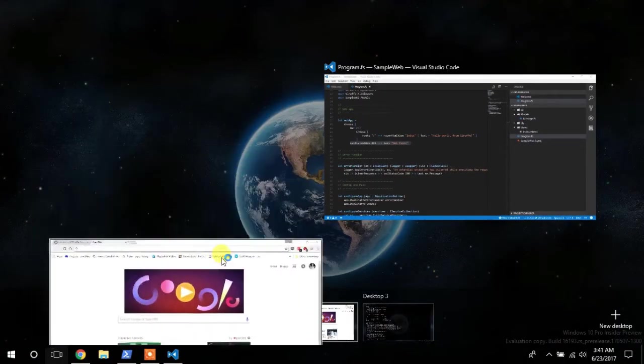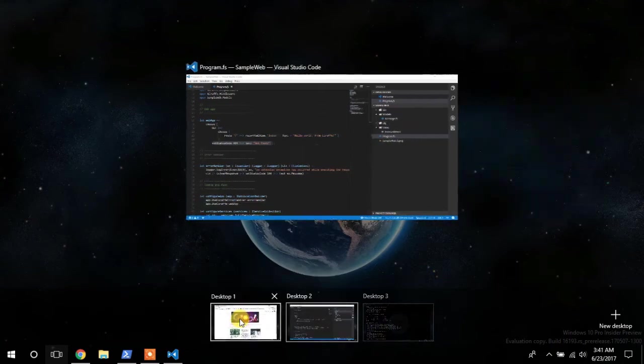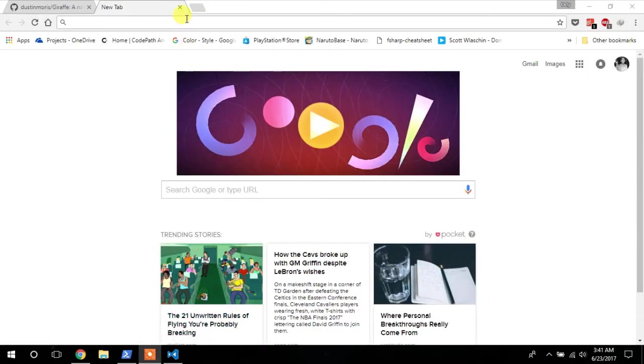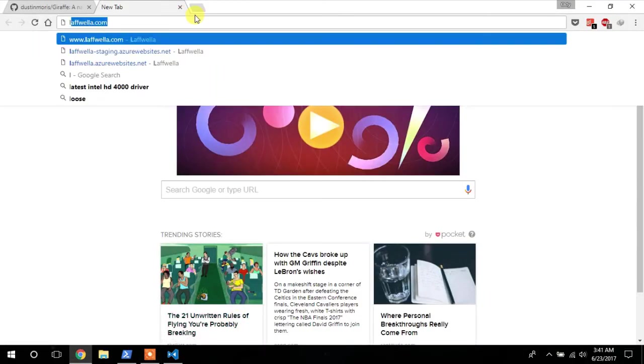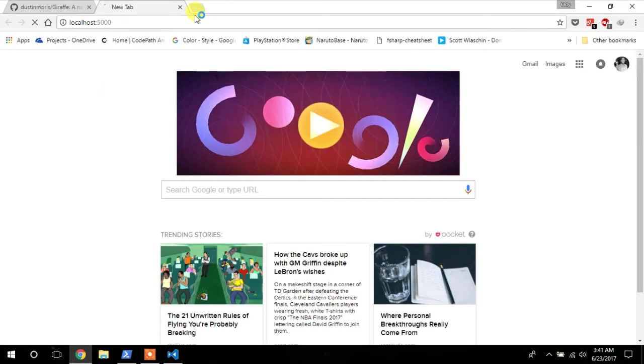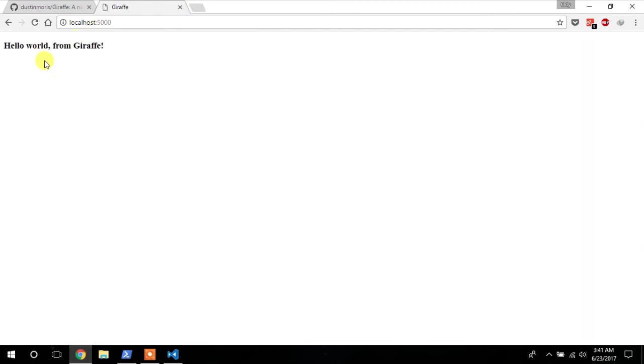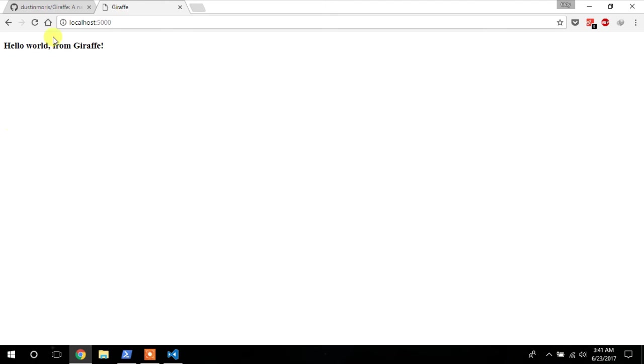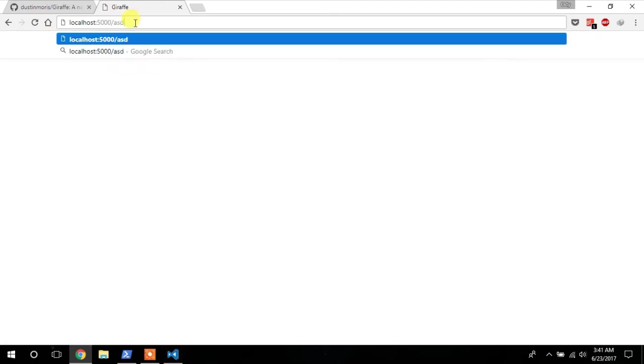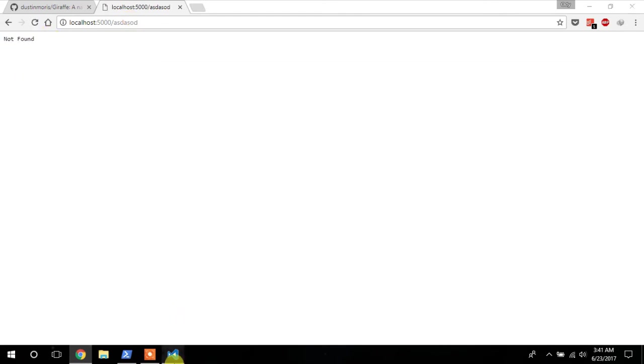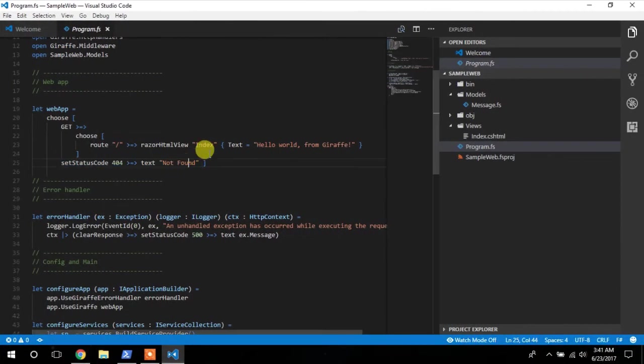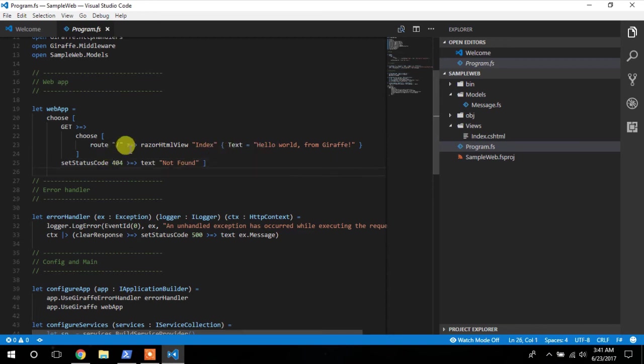I think I prefer to bring this here. So let's go to localhost 5000. And as you can see, we have a very own hello world from giraffe. If I try to go to a URL that doesn't exist, I will see a not found. Okay, let me make it a little bit more exciting.